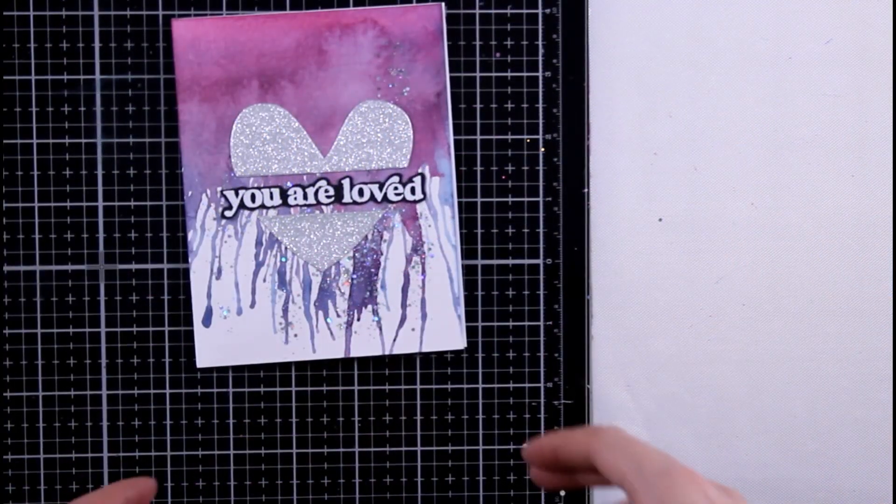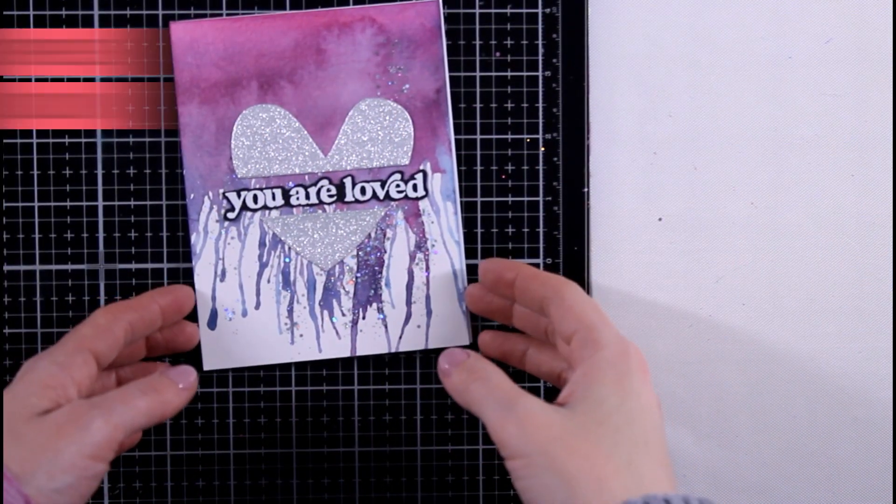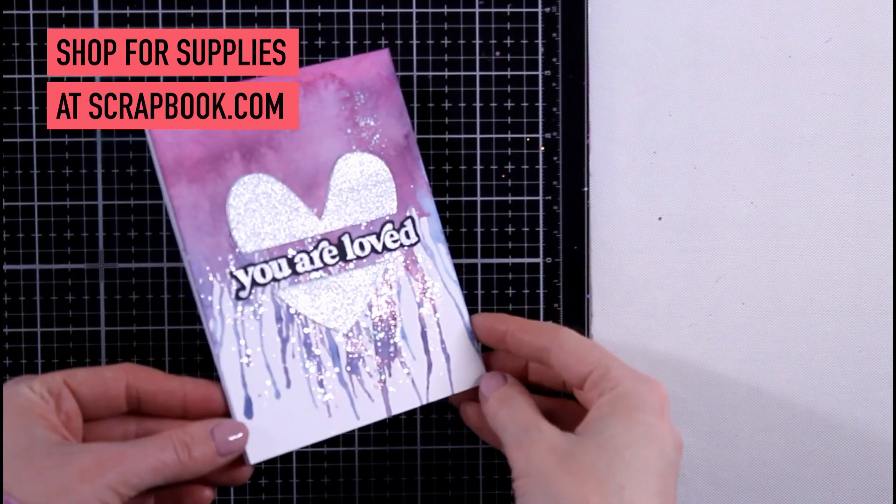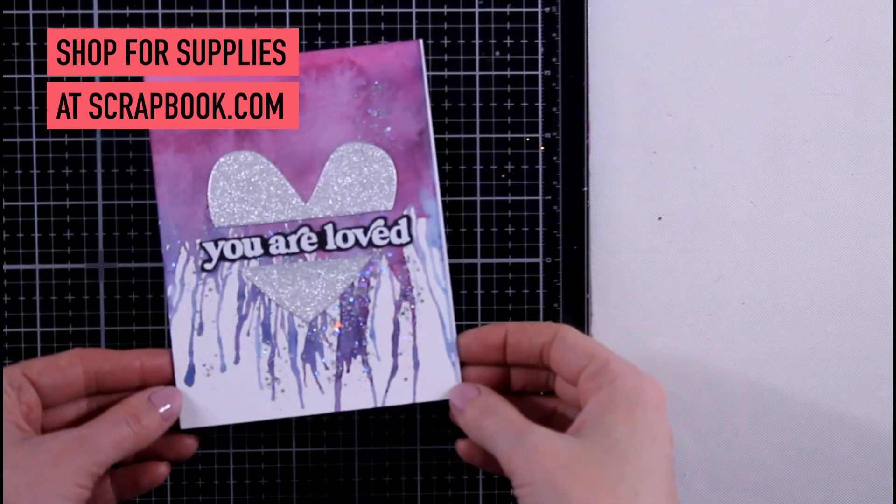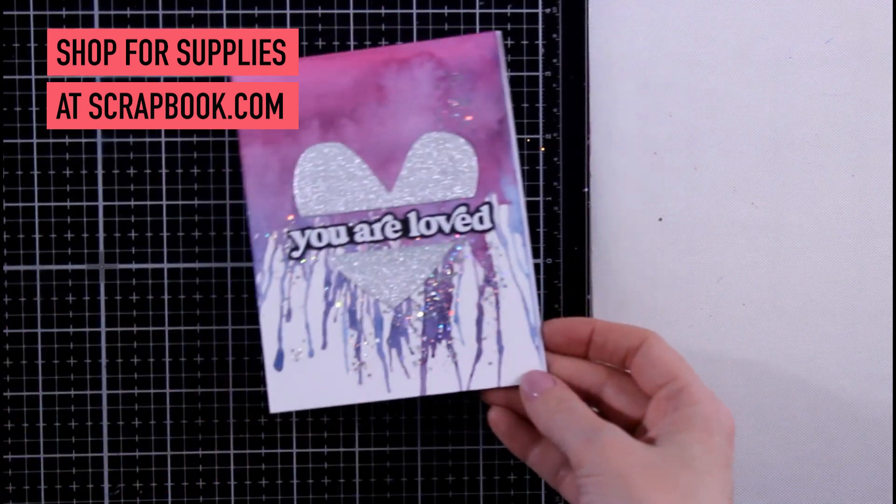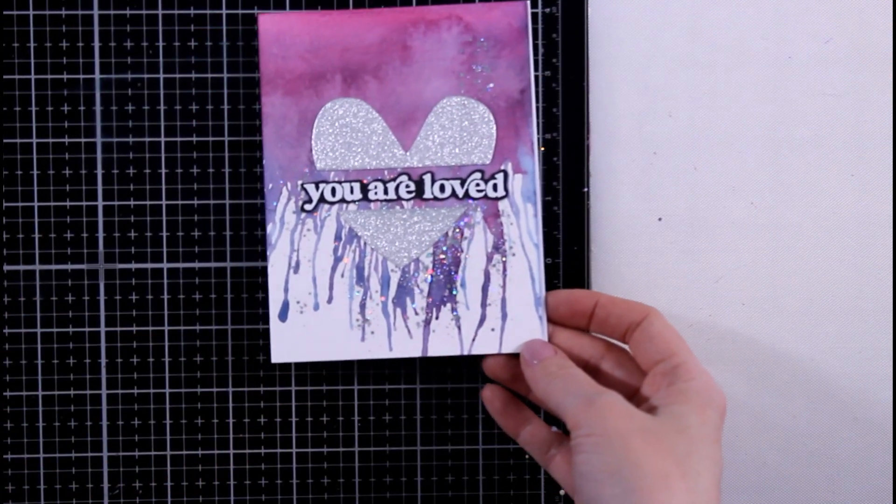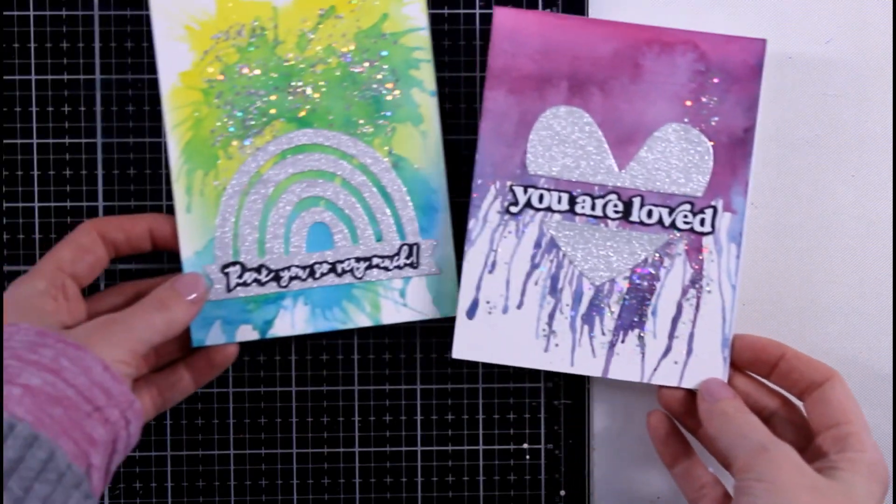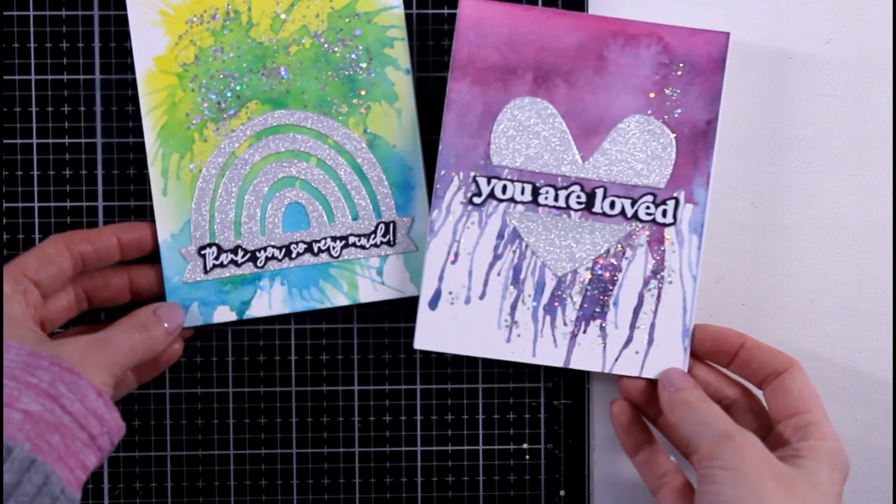So here are some of the finished cards. This one is the background that we did on screen that I shared with you, as well as this one.